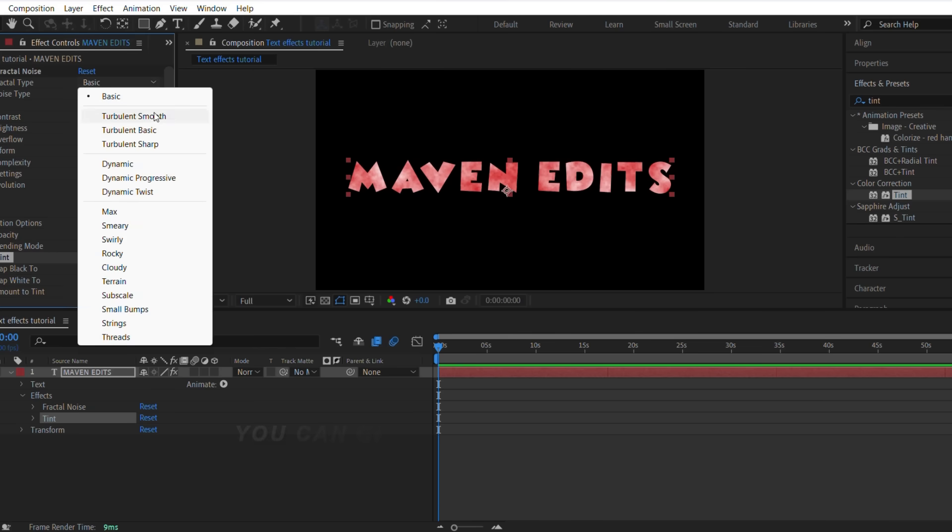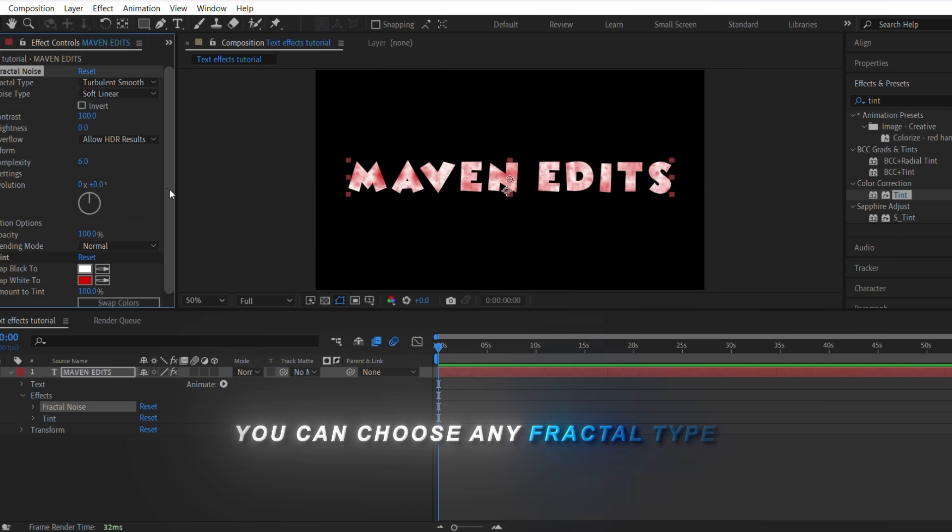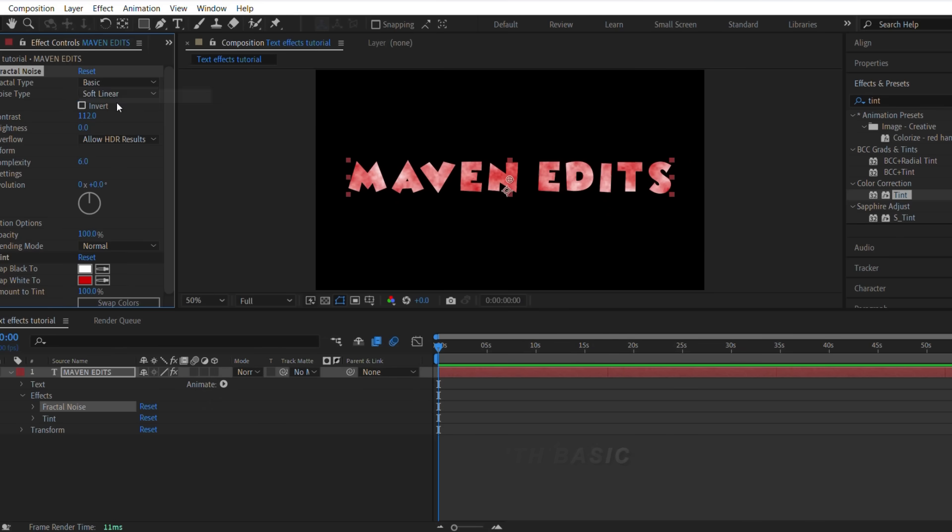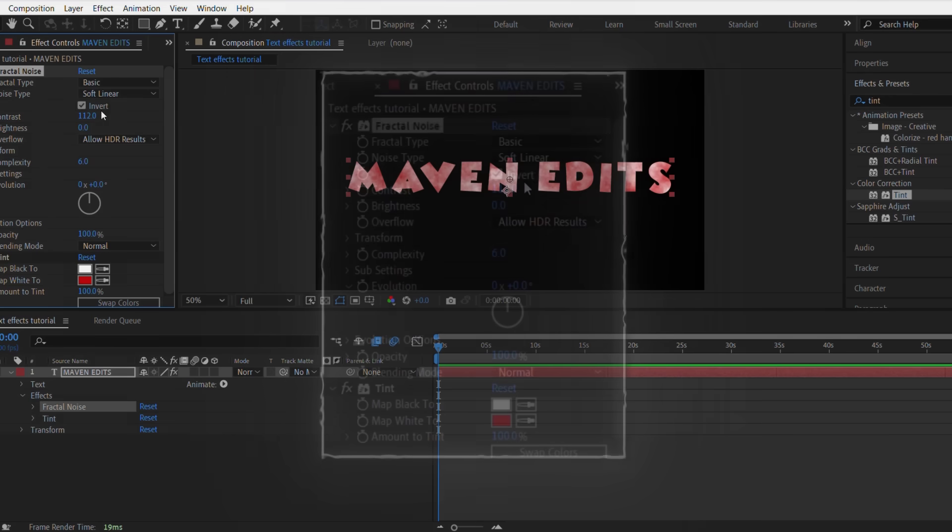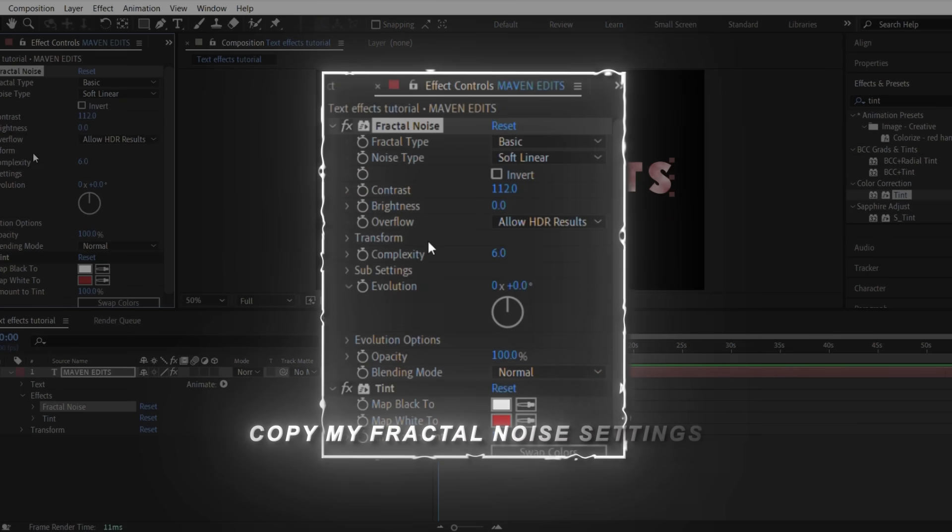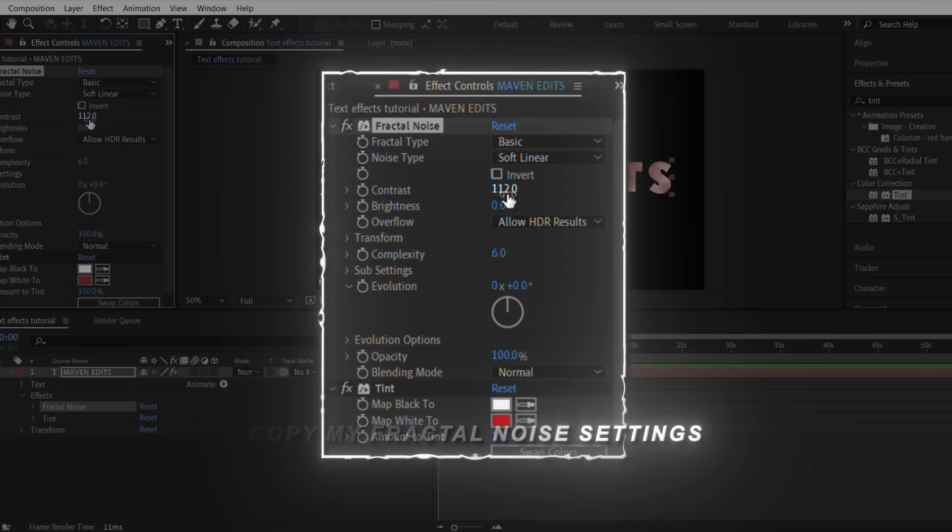You can choose any fractal type, but I'll go with Basic. Copy my fractal noise settings.